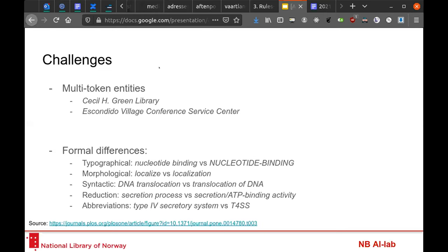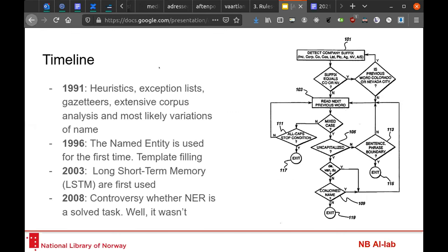Other challenges of NER include the treatment of multi-token entities. For example, 'Cecil H. Green Library' is actually two names in one. And there are also formal differences like typographical, syntactical, or abbreviation variations that make the NER problem really hard to tackle.